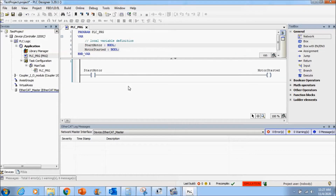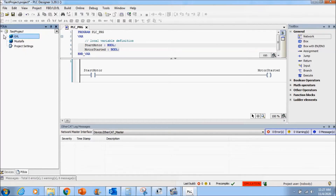Hello, we will continue learning Lenze PLC programming basics in this tutorial. Previously we learned global variable list, how we can define it, and I forgot to tell you — in the POU area you can see the global variable list and Mustafa global variable list.